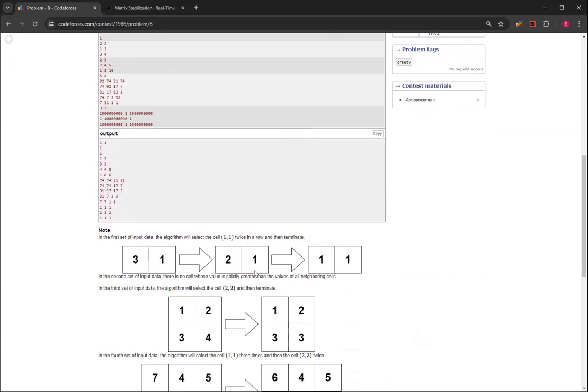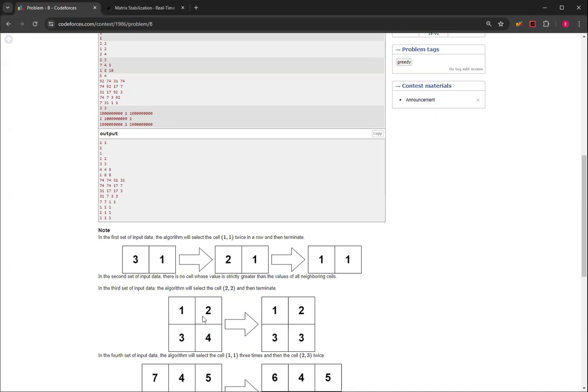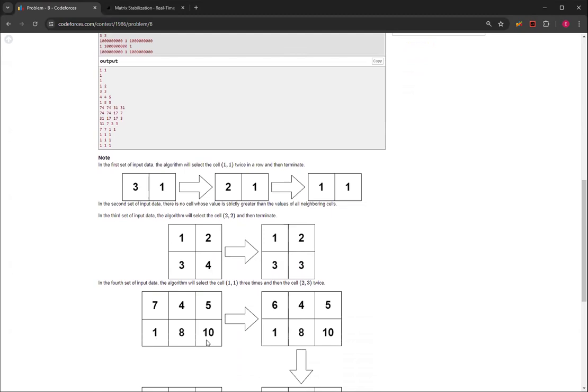If we look at this third set, 1, 2, 3, 4, this 4 is greater than all of its adjacent neighbors. So you have to subtract it to make it 3. And then 3 is not greater than 3, and it's not the case for any of the others. So then you just terminate it.